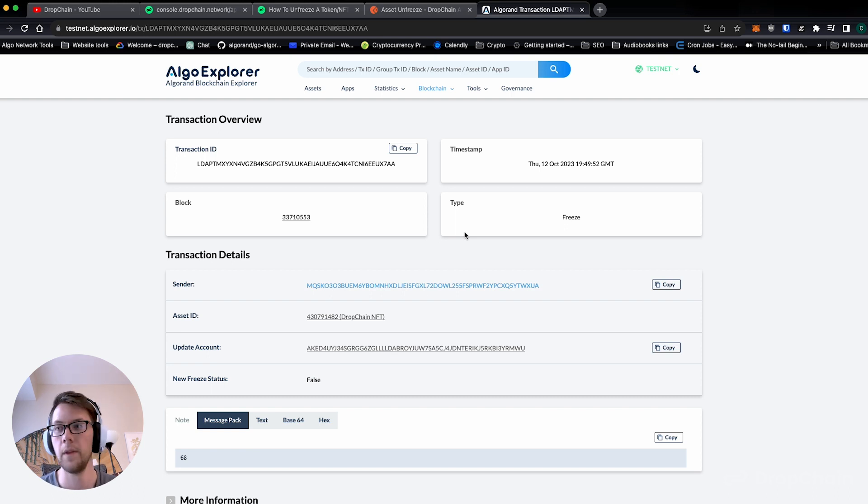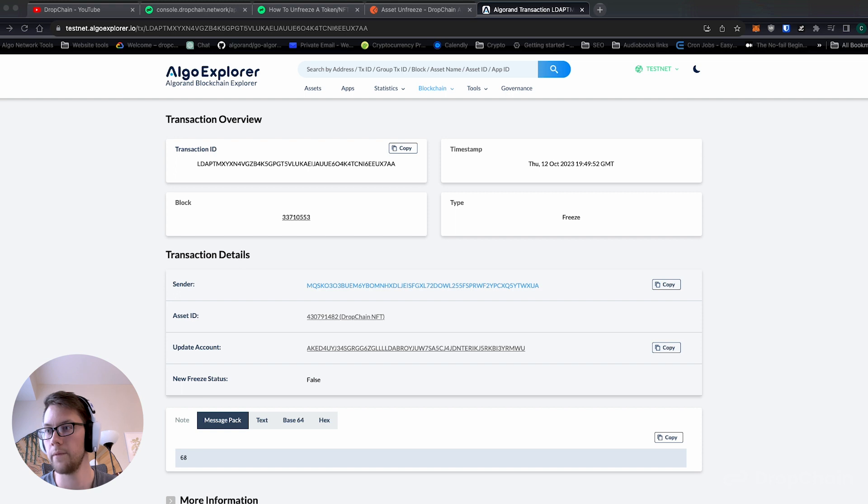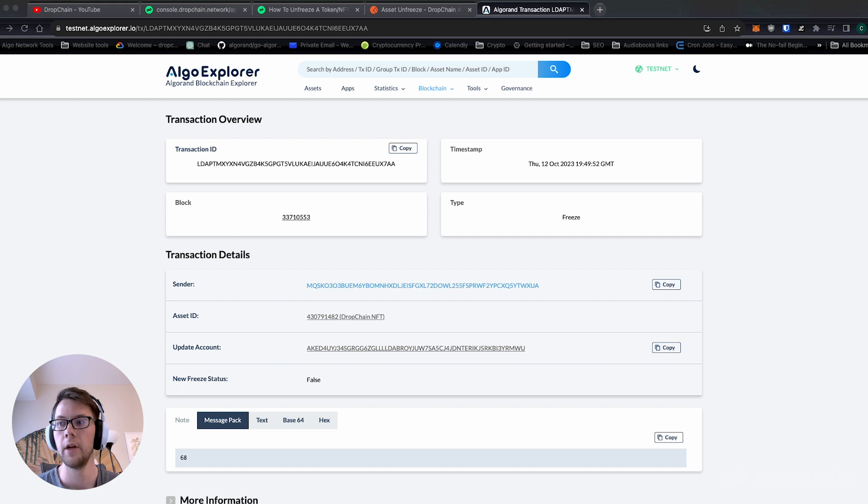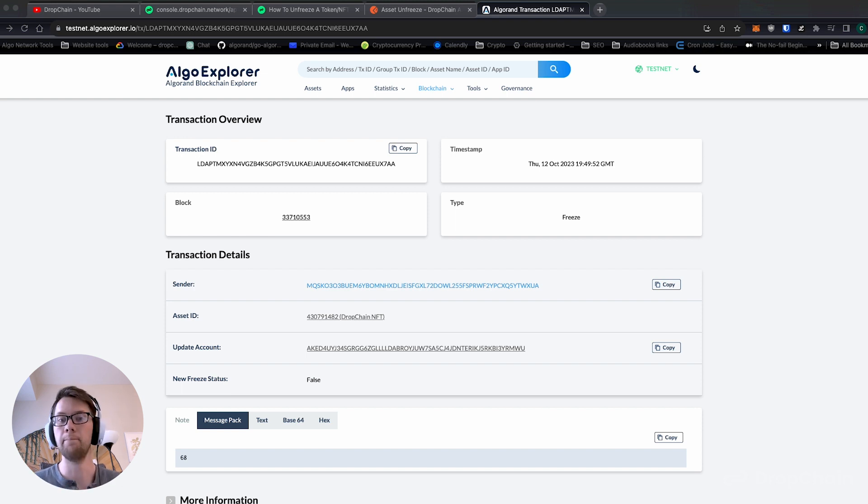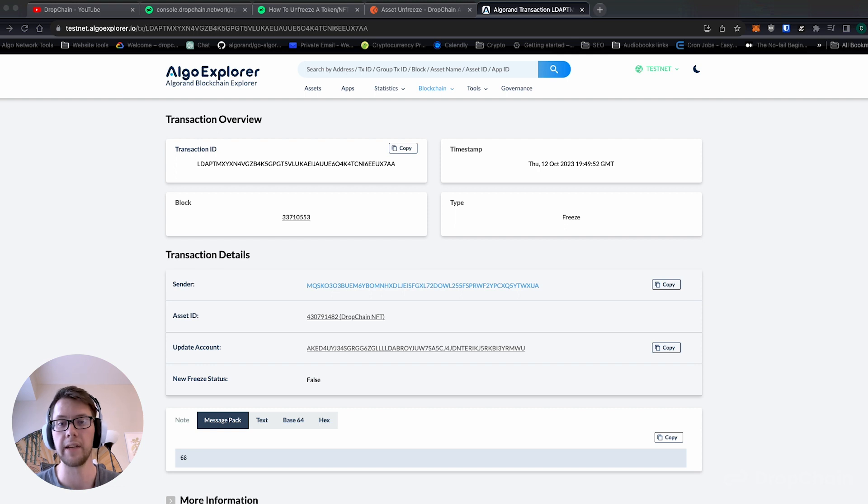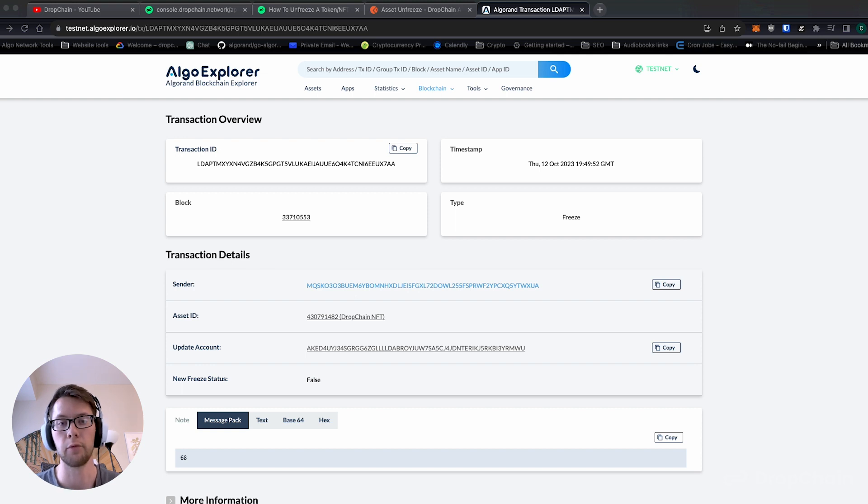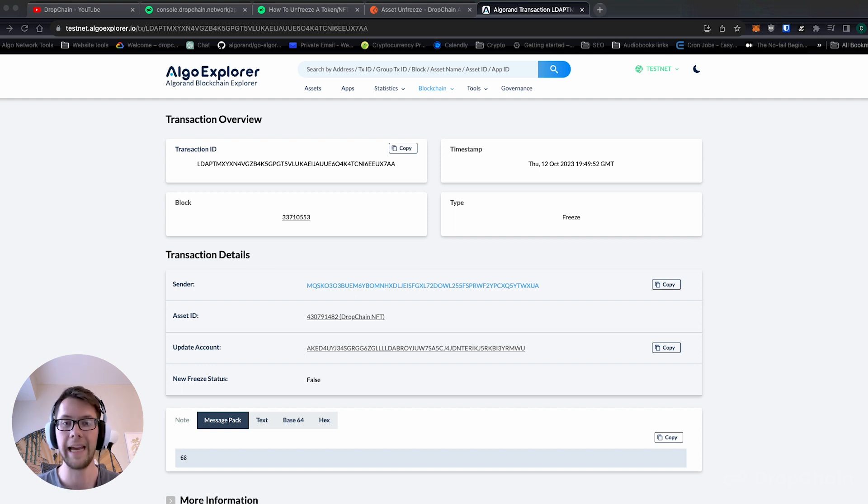And there you have it, that's it. You can build a robust web3 app using just the DropChain API and many different no-code solutions and products out there right now. The first step: click the link below or go to dropchain.network and make a free developer account to get started and join the Discord.